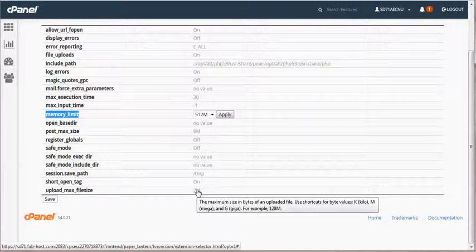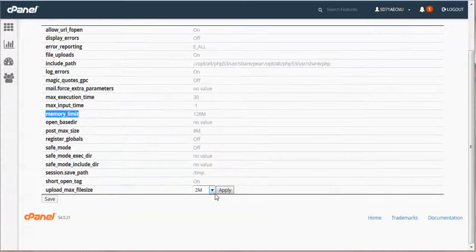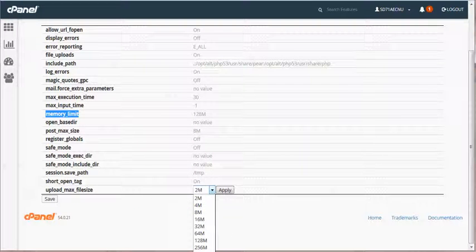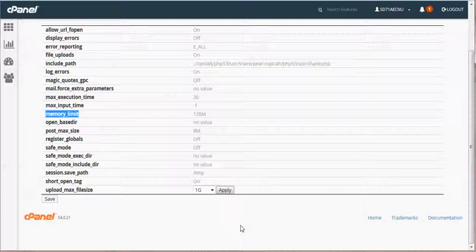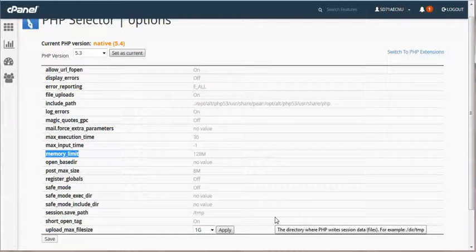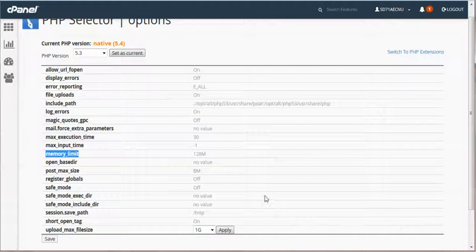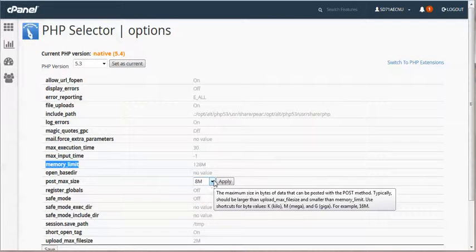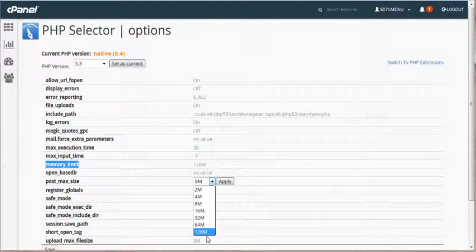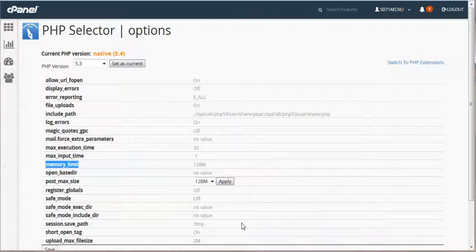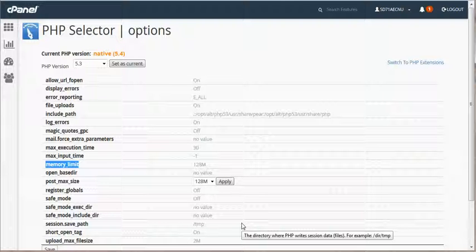Also, for example, we have our upload file size max set to only 2 megs. And it'll allow us to go up to 1 gig. And on our native settings, that's 2 gig. So if you do select and change PHP versions, once you go in here and make some of these changes, here's another one post max file size. Even 128 is a possibility here.